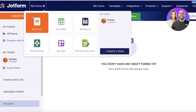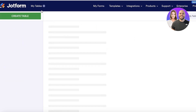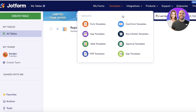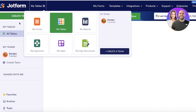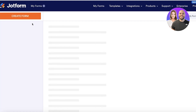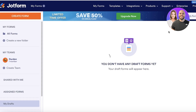You also have assigned forms as well as any of your drafts. On the top left, you have My Forms, and you can also go into Tables, Reports, Approvals, Apps, and more. This is going to be your table dashboard. You can go into My Assigned Documents and Apps Approvals as well. I'm going to go back into Forms because that's our primary focus for today.